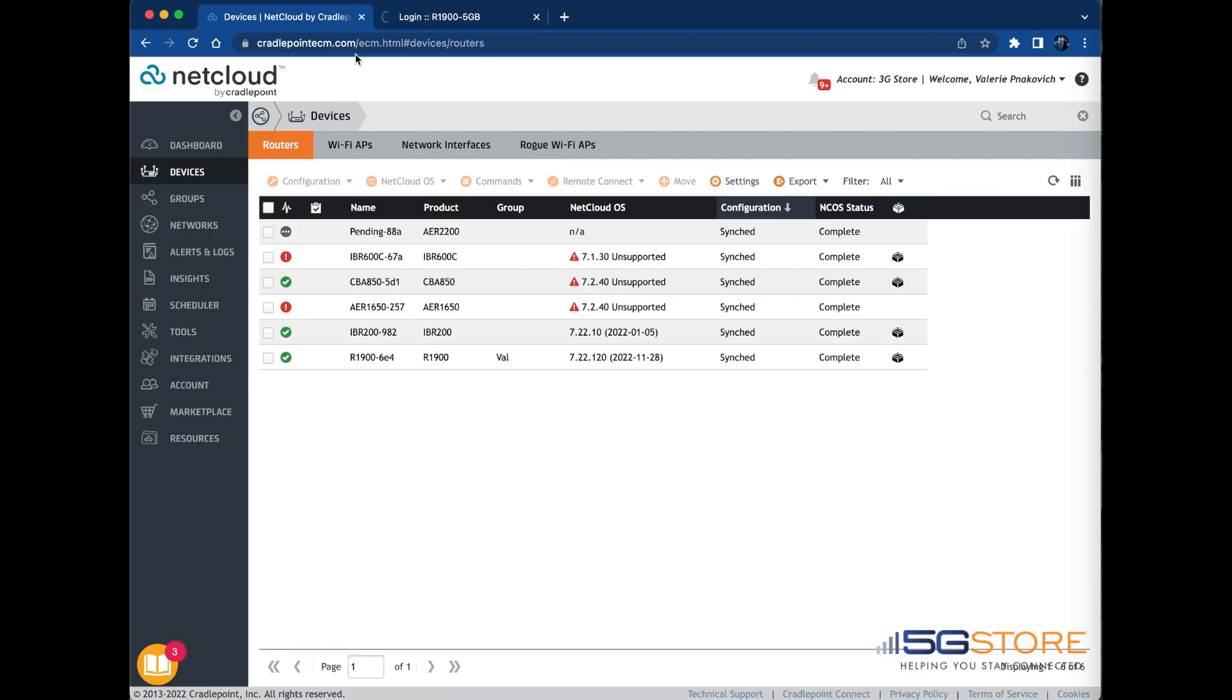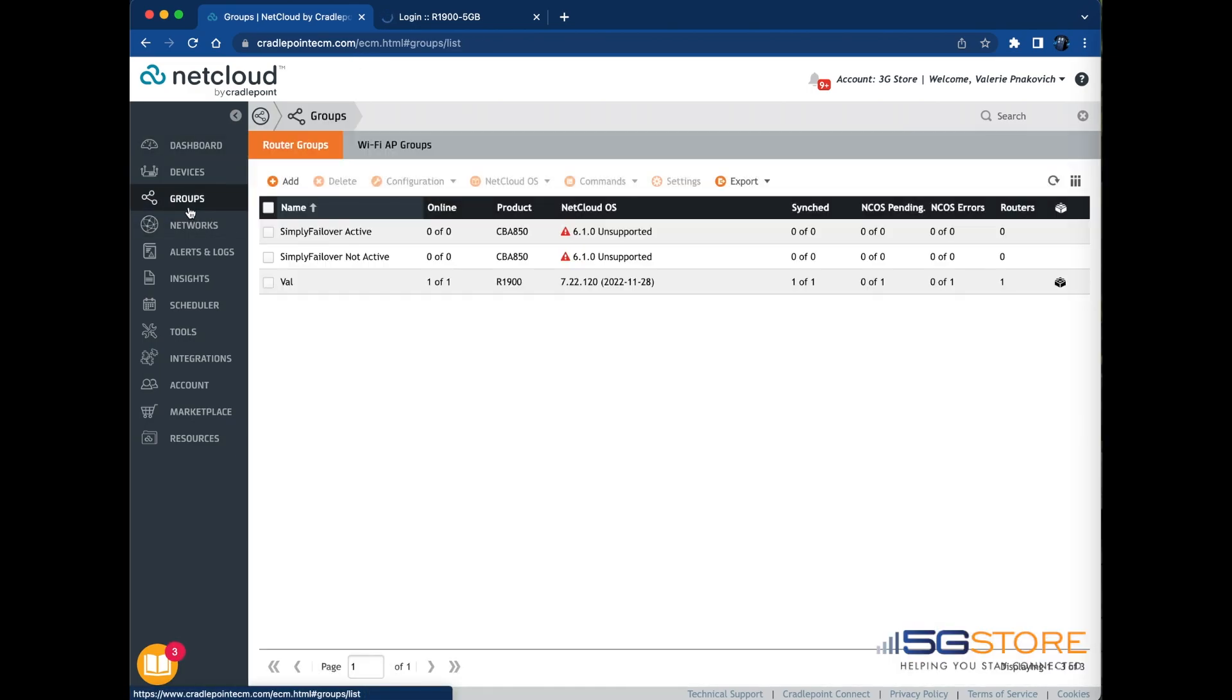If you need to disable the reporting or adjust the reporting interval, log into Net Cloud Manager first. Click on the Groups tab on the left.